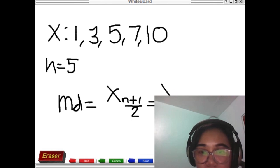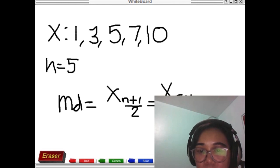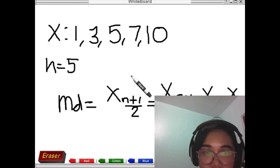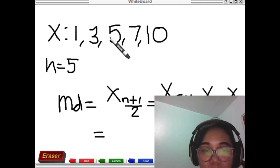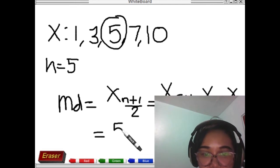Since n is 5, we write x sub (5+1)/2, which is x sub 6/2, which is x sub 3 — meaning the third observation in your data set. Your median value is the third value: counting 1, 2, 3 gives us 5.